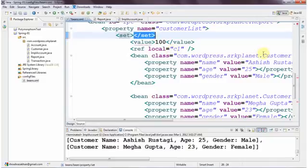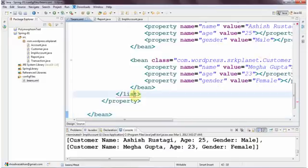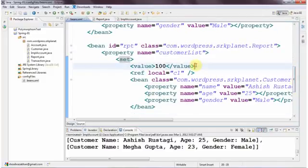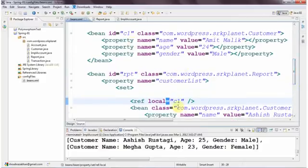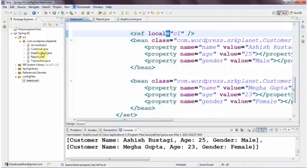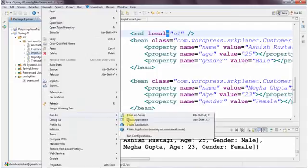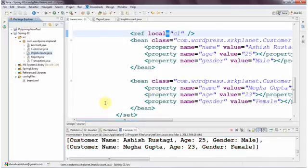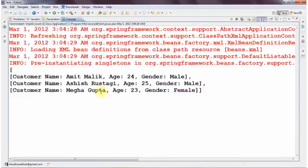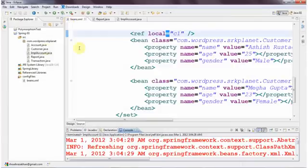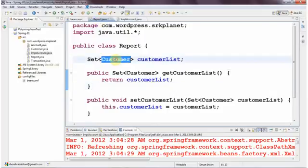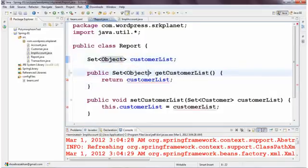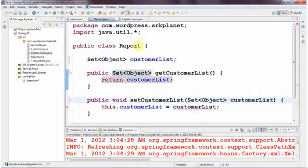It says 'set' as the opening element as well as the closing element. Here I have one reference c1, the customer object created outside our bean. I refer to it, and another two beans I'm creating inline. Let's execute — the output remains the same. You can see this customer object as a set is returned. If I need to make this a collection of objects, similar changes are needed — changing the type to Object.